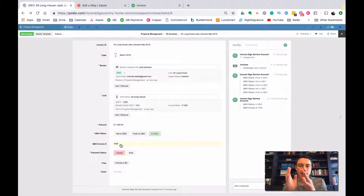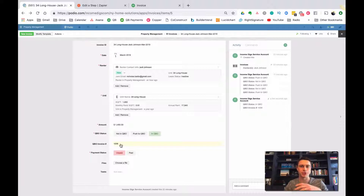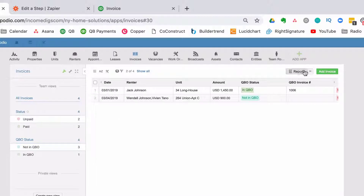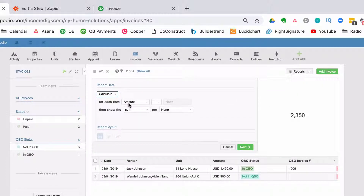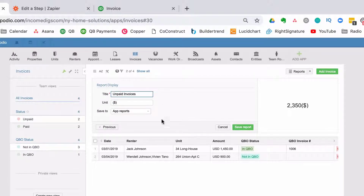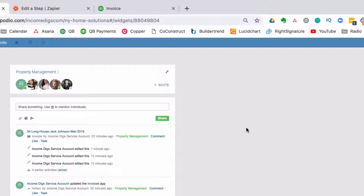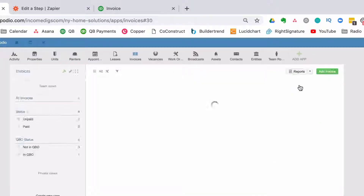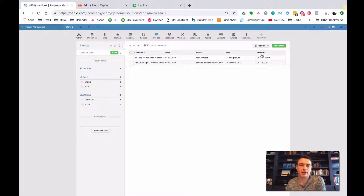This opens doors to all sorts of different things - we can create products and services in QuickBooks, create customers in QuickBooks, reflect payments back to Podio. Ultimately, I can create a report - grab my unpaid invoices, calculate the total amount outstanding, pull that up on my workspace homepage so every day when I come in I can see what's outstanding and what I need to work on collecting. Clicking into it drills down to those unpaid tenants.